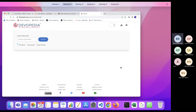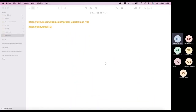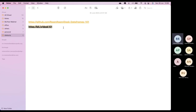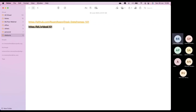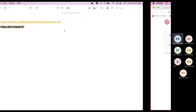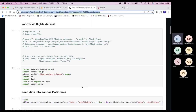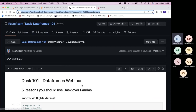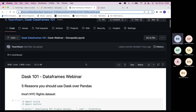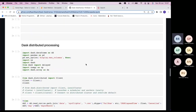Before jumping to the topic, here is where the code I'm going to discuss is available. This is the short link to get to the URL so you can make note of it. If you want to try hands-on, you can fork or download it and start working — it's an IPython notebook. This is my GitHub repository called 'dask-dataframes-101' and it's a public repository.